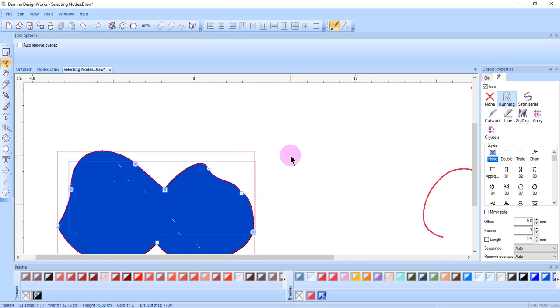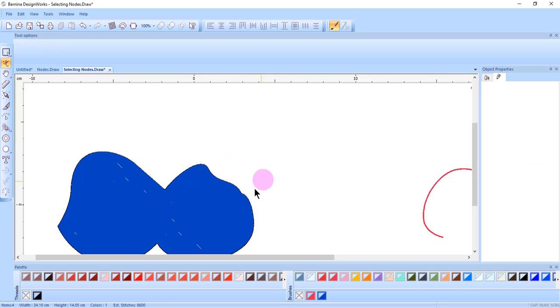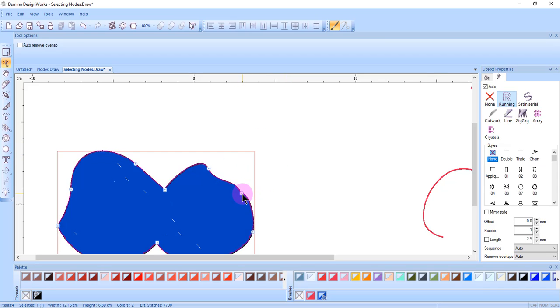But you cannot change one node from one type to another, or move the control handles when multiple nodes are selected. You must select only one of the nodes to have access to the Control arrows.